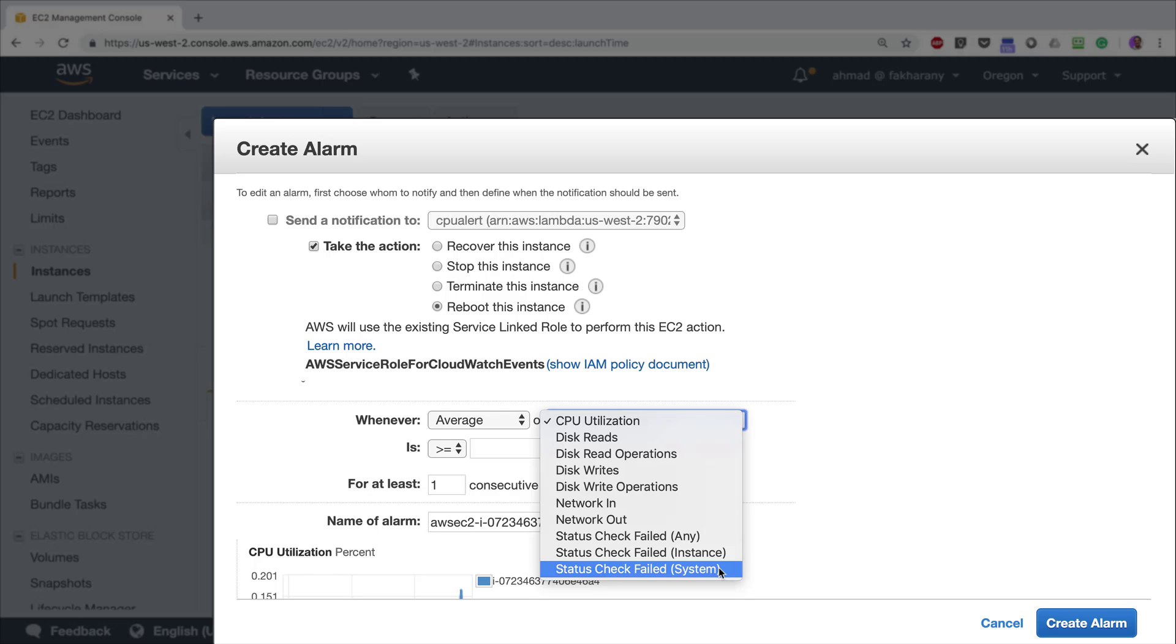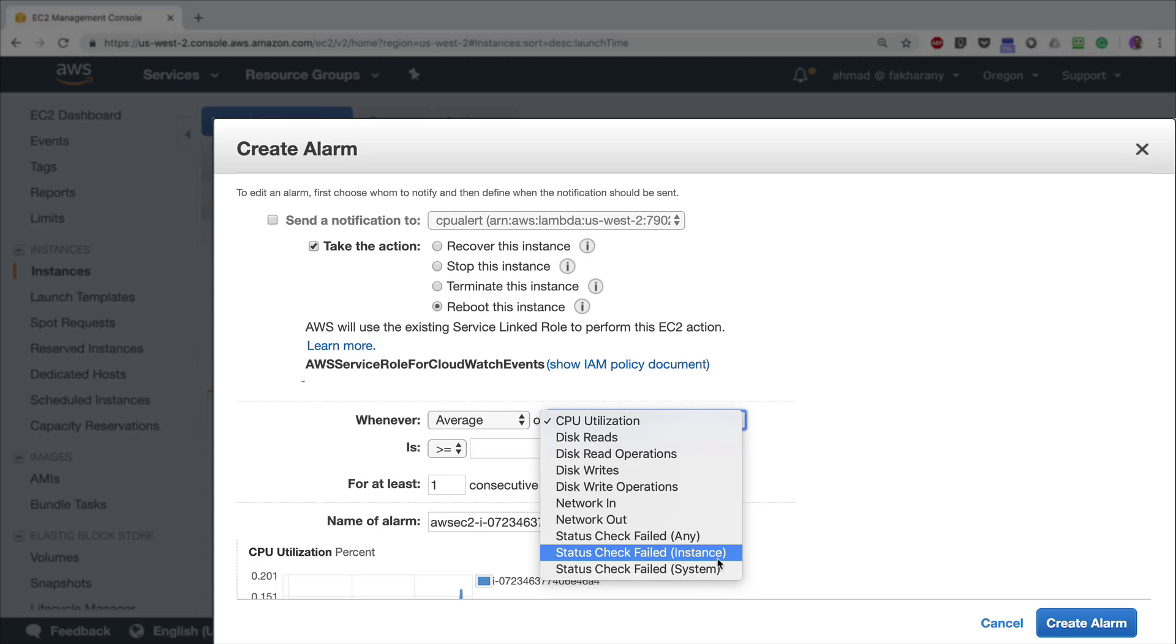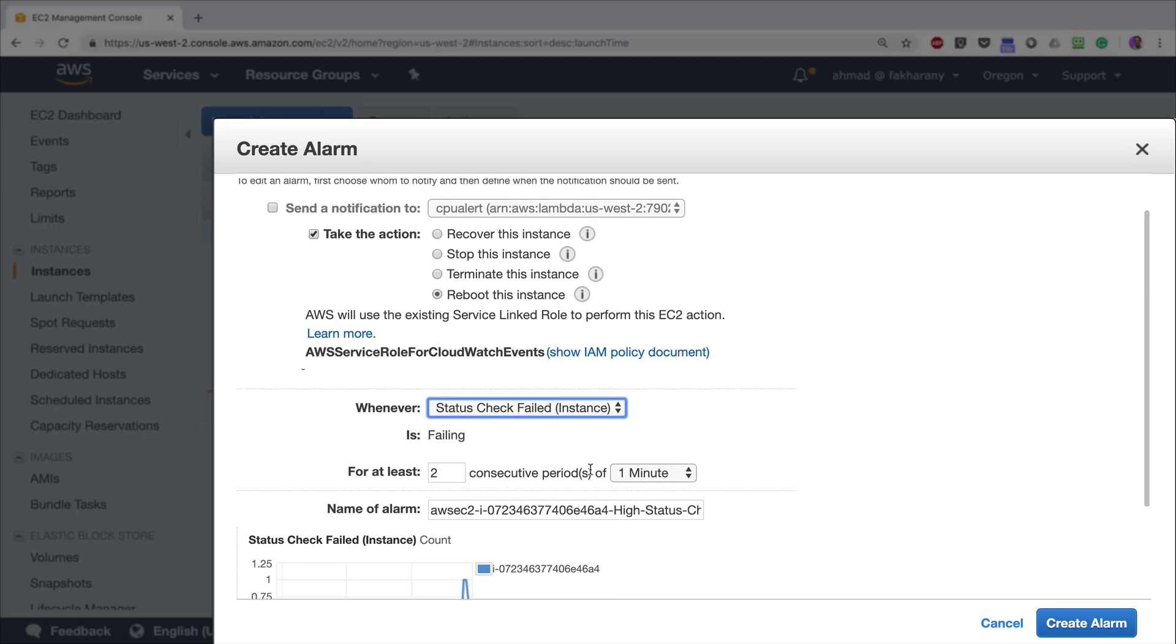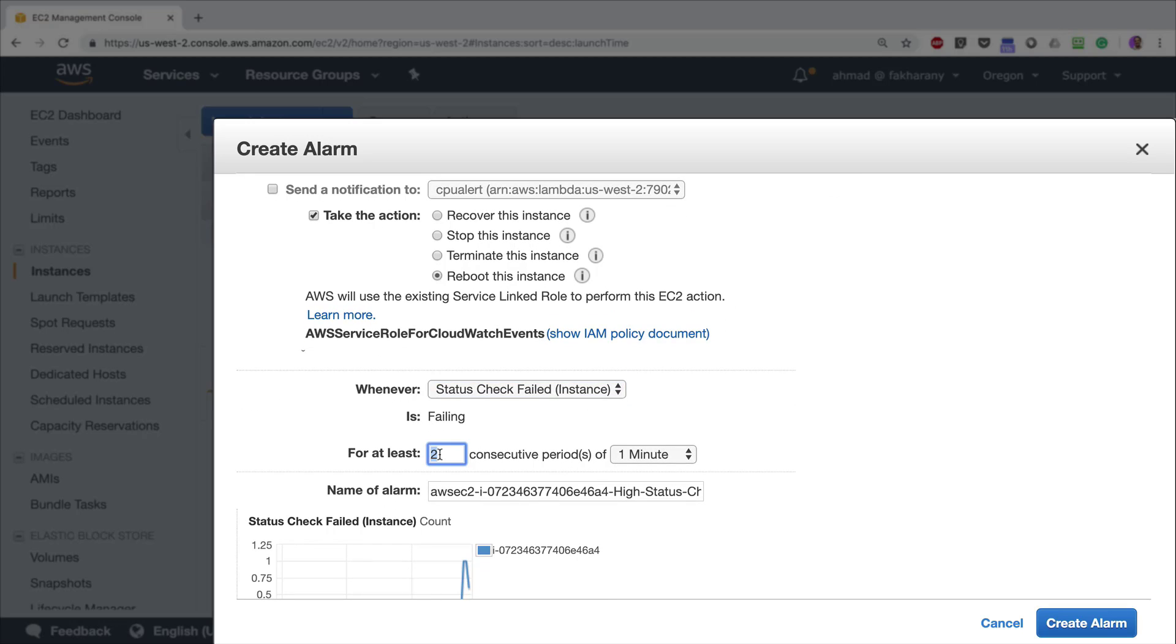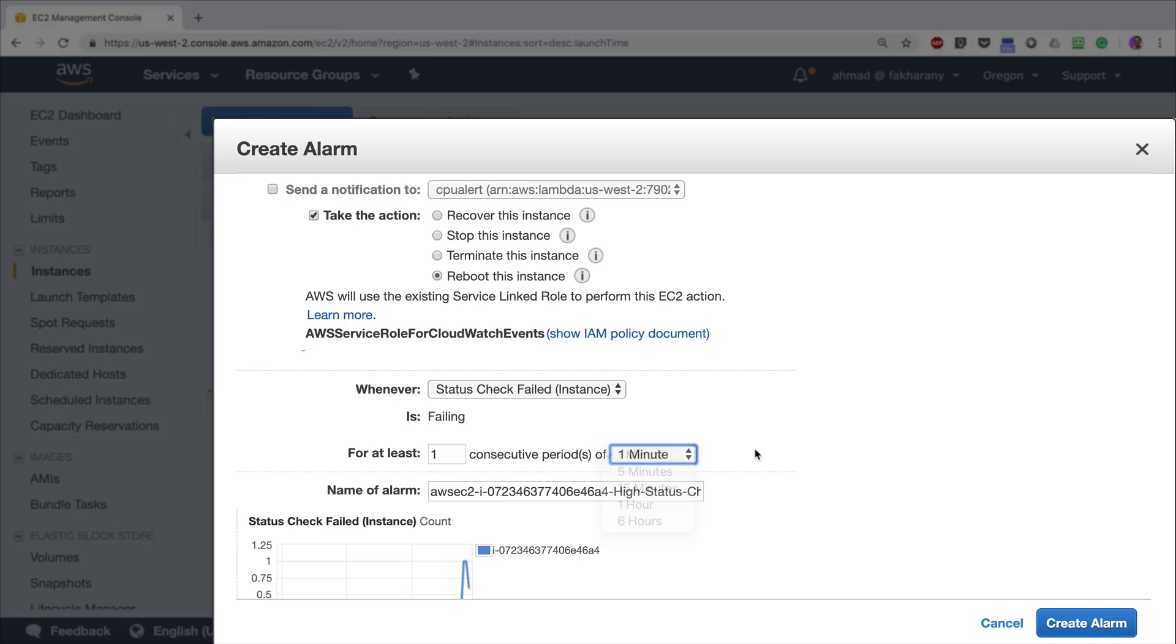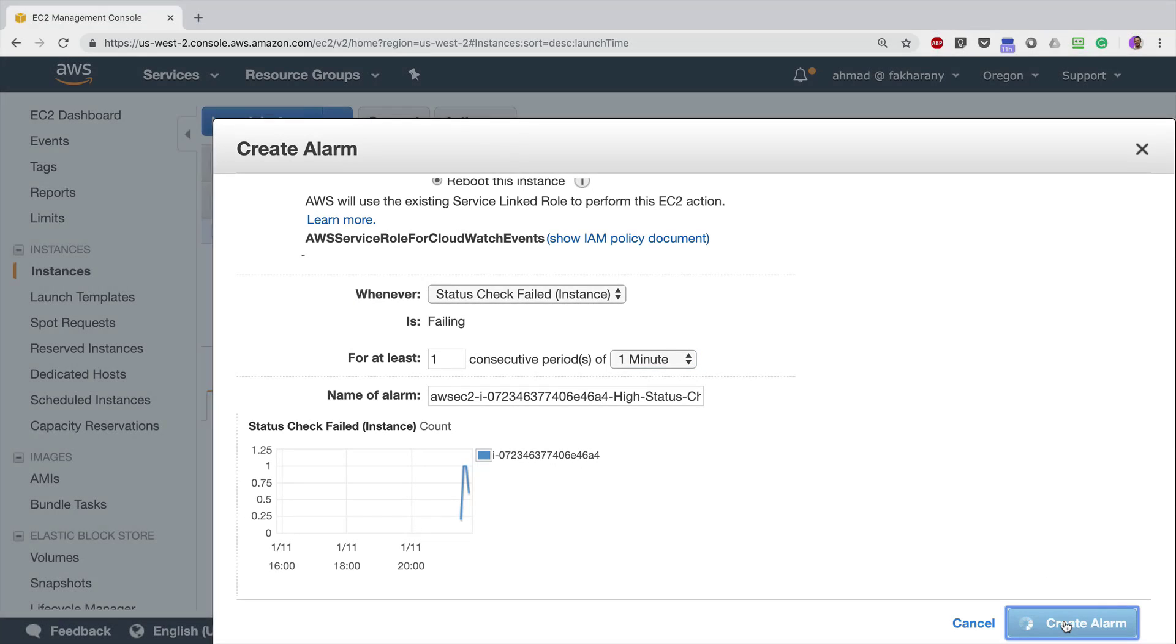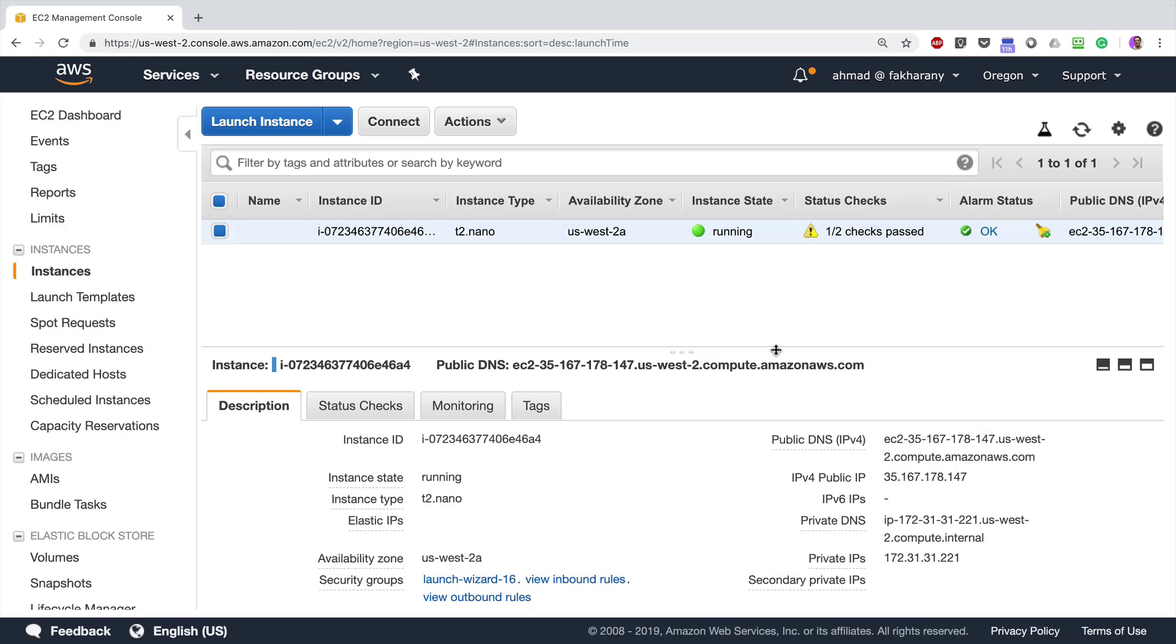So rebooting the instance will usually not be the correct action to take for system failures. I'm going to check Status Check Failed Instance, and I'll select that if the failure happens at least once in the consecutive period of one minute, which is the lowest period of time I can select. Then I'm going to create the alarm. Okay, close. If I want to view or edit this alarm, I just have to go to the instance, right-click, go to CloudWatch Monitoring, Add/Edit Alarms. I can see that I have my alarm. I can click on the alarm itself and change any of its settings. I'm going to click Cancel.